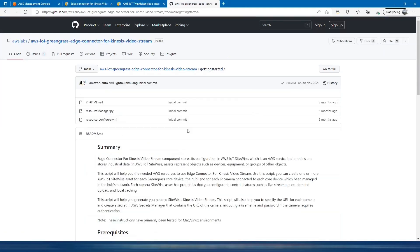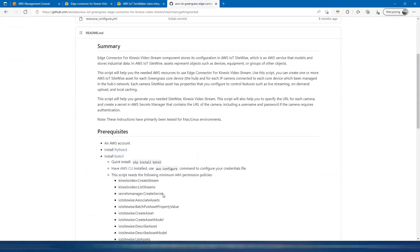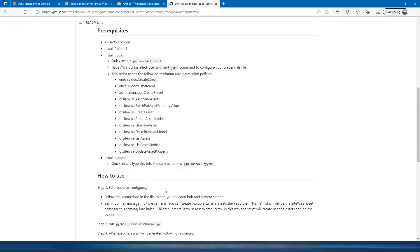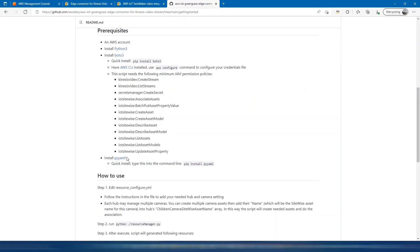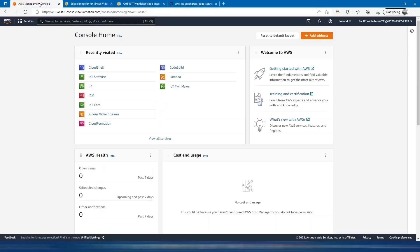These will programmatically create the assets that we need. In order to run these files we have a few prerequisites: Python 3, Boto 3, and PyYAML. I'm going to use Cloud Shell to run these commands. Most of these packages should be installed in your Cloud Shell, but we can just check that quickly.